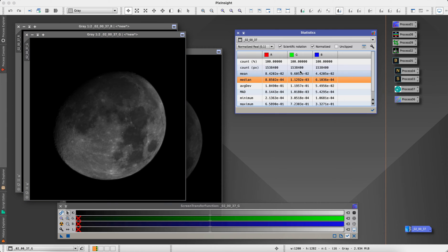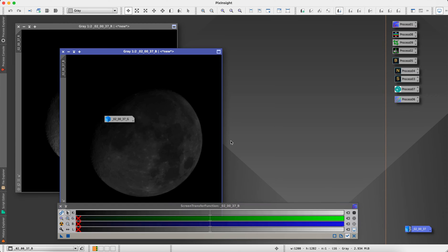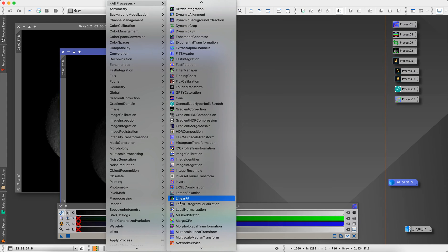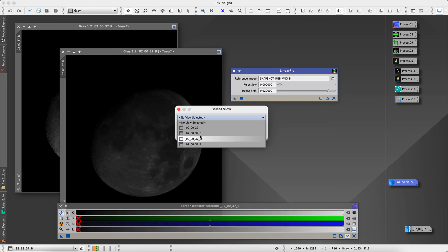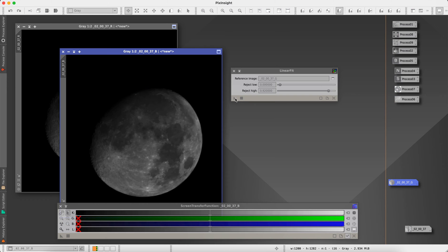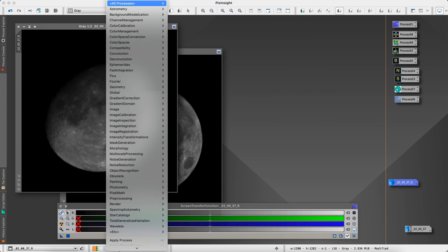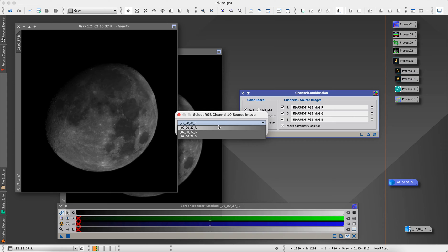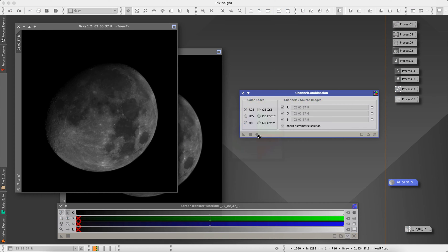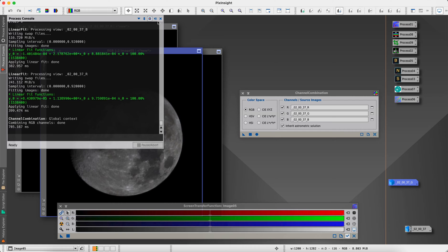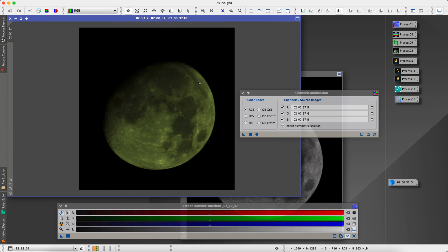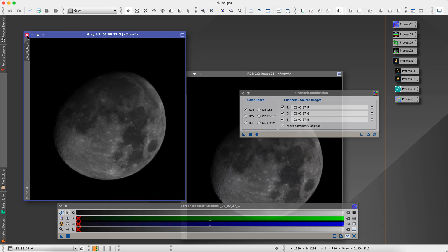I'm going to go with the G here — this is going to be our calibration. We'll minimize the G and go to linear fit, using the G as our reference, and apply it to the other two channels. Now we're going to recombine those channels using channel combination, combining the R, G, and B into one image.